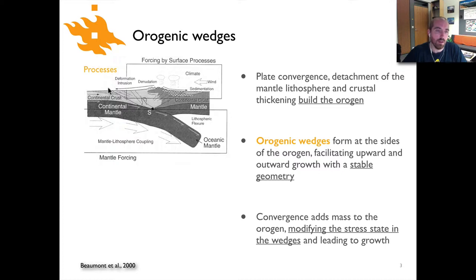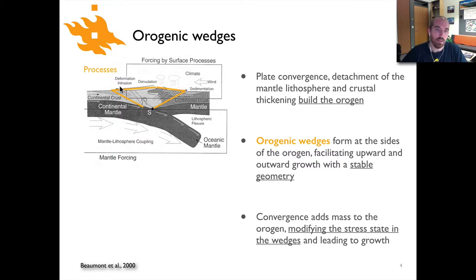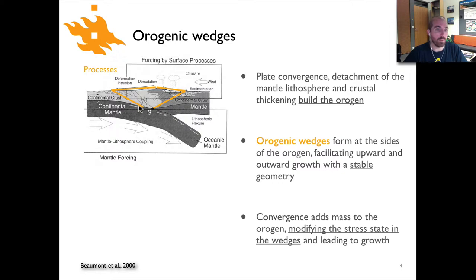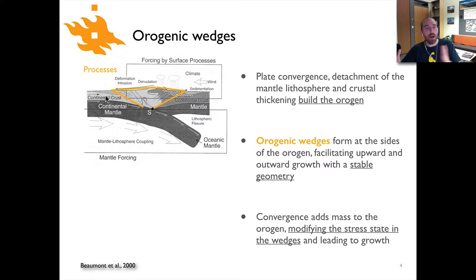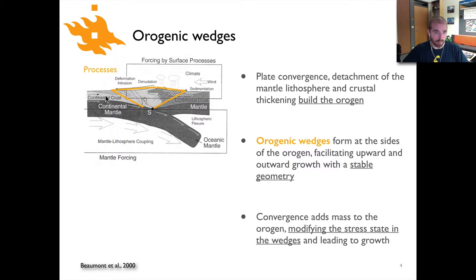In the model we're looking at here — a kind of cartoon model — we have continental crust coming in from the left side and colliding with another continental crust on the right. The orogenic wedges are these wedge-shaped features here and here, so there are two in this case that are back to back. The top surface of the wedge is formed by the topography at the Earth's surface, and the bottom surface is formed by the thrust faults that underlie the mountain system. As we continually add continental crustal mass into the orogen, it changes the stress state within these wedges, causing the mountain system to grow while maintaining its geometry — it basically maintains the same shape but gets bigger.